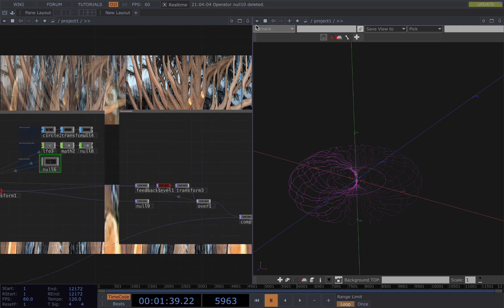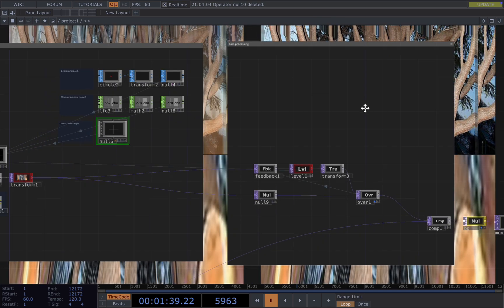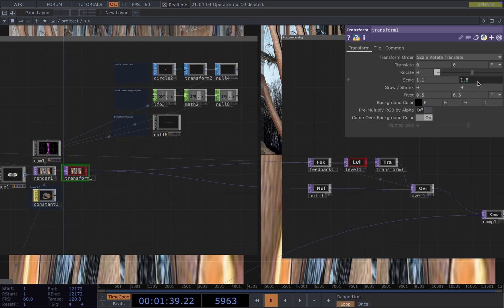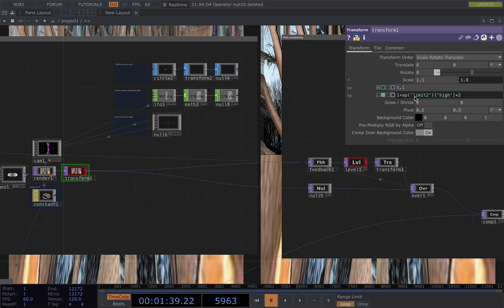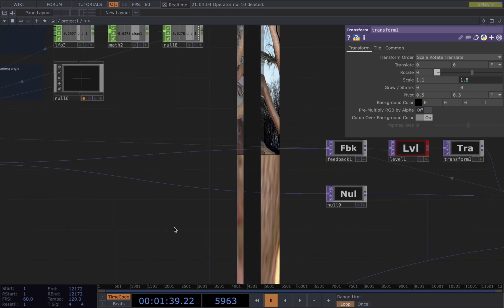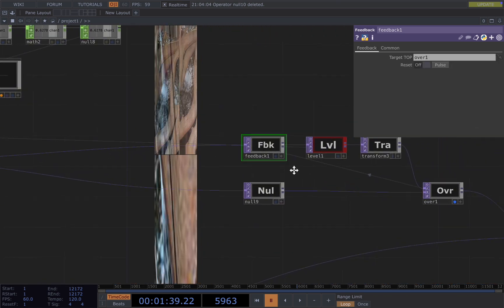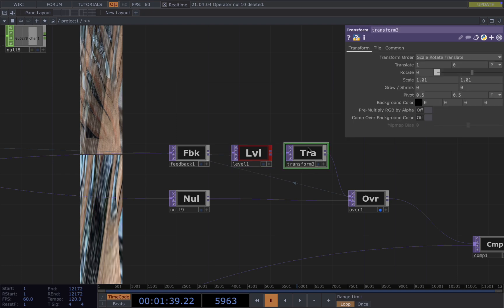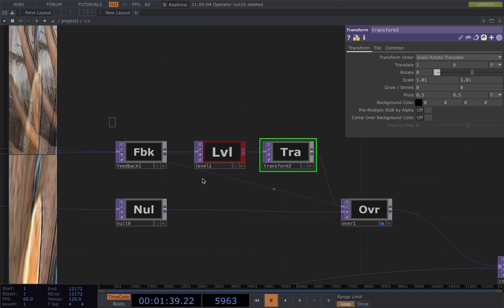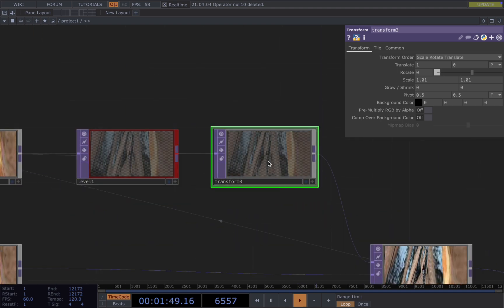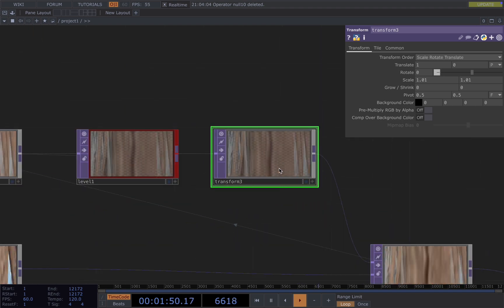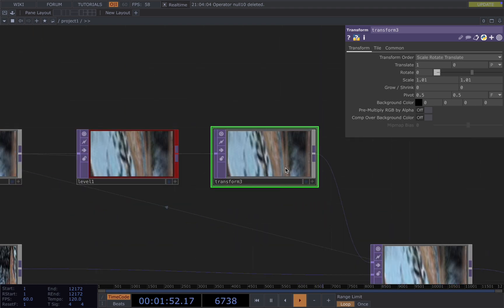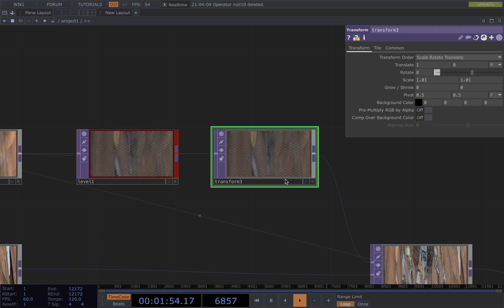And finally, the post processing part, which is simply connected to a transform and use the height to enlarge the visuals and then connect it to a feedback loop. For the feedback, connect it to a level and use the kick to drive the opacity. And for the transform, I enlarge the visuals a little bit. So you will get this trailing look.